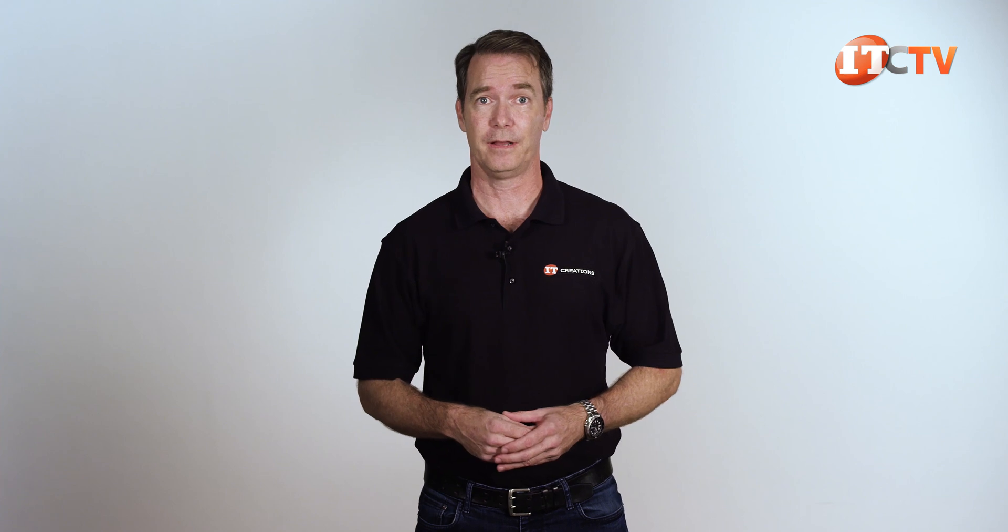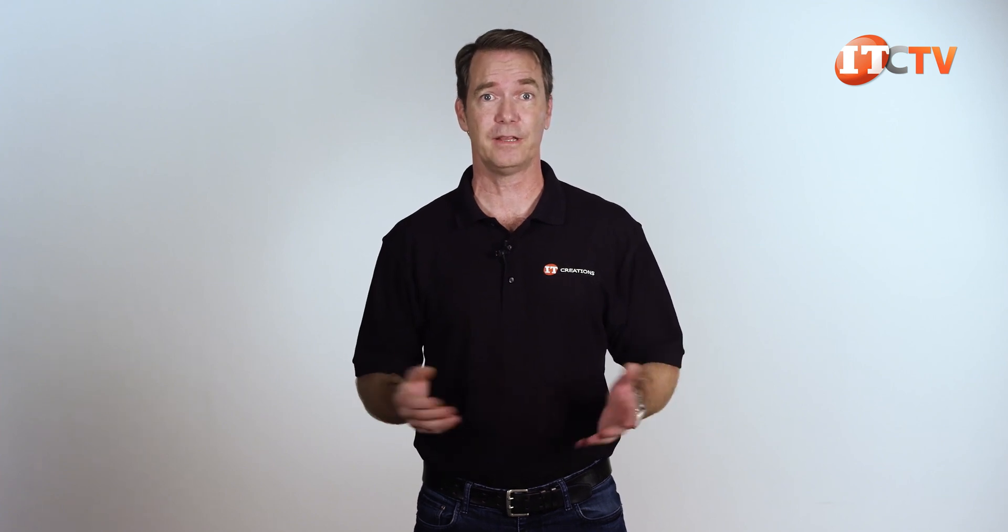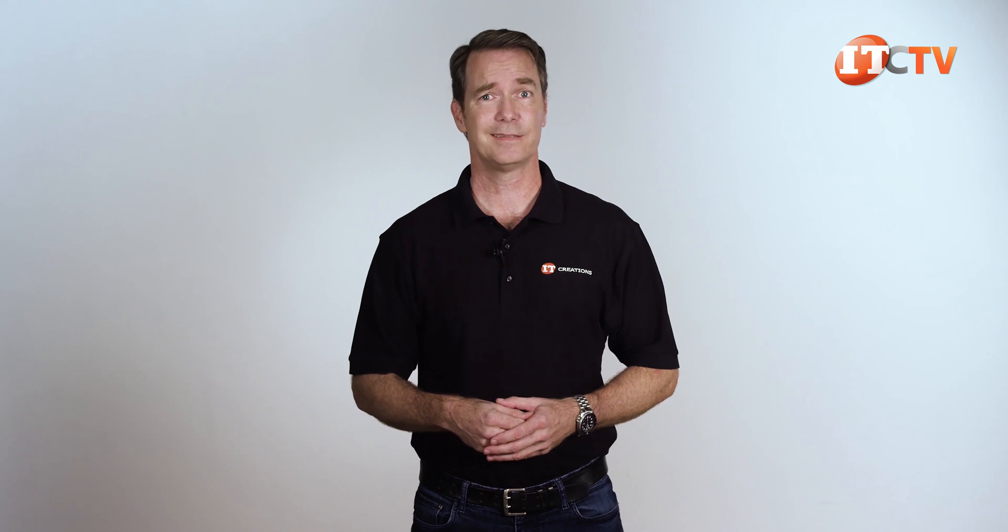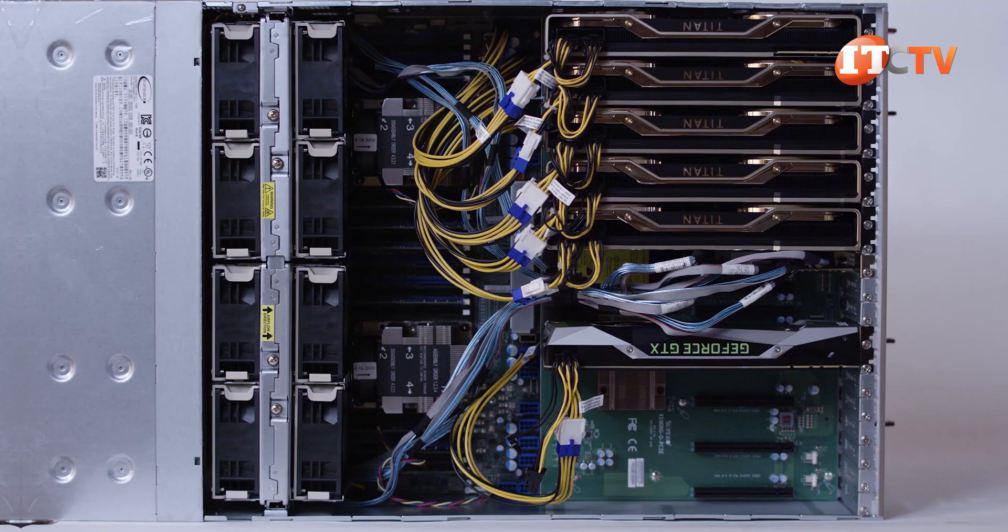There are about three more chassis that start with 4029GP. The only difference between them is the daughter board used in the system and the number of GPUs supported. For other manufacturers, this would be an option on a base chassis, not another SKU. Oh, and the 4029GP TRT-2 does not flow off the tongue. Let's move on.